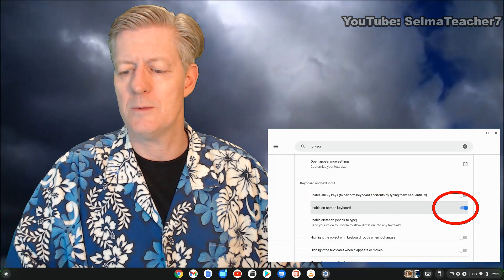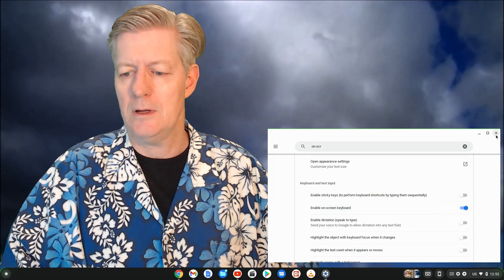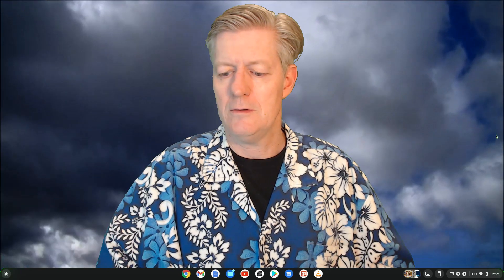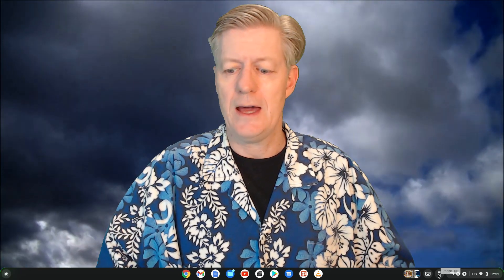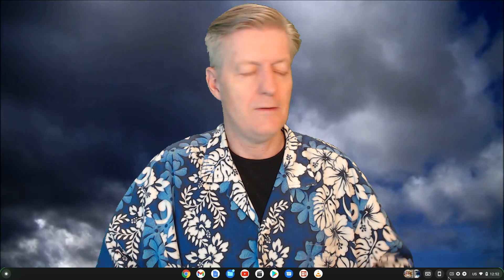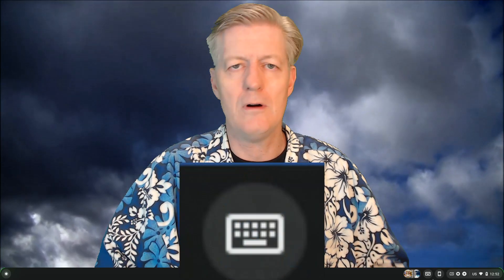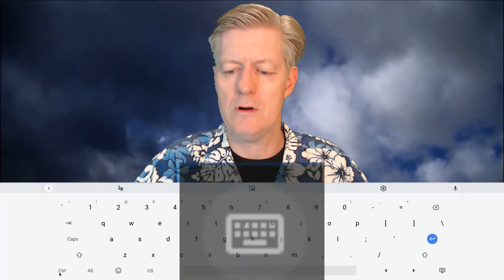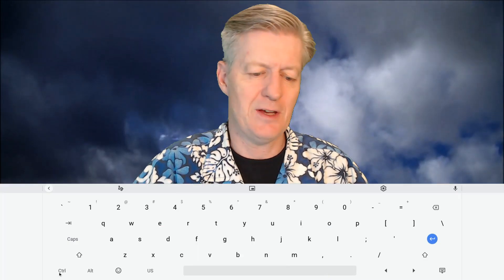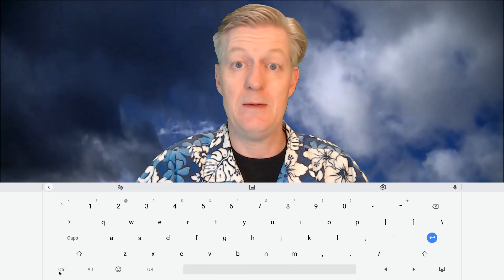Take your mouse and click on the gray slider next to the 'Enable on-screen keyboard' option — now it's enabled. Close the settings and look at the very bottom at your shelf. On the right-hand side you'll see a small icon of a keyboard.